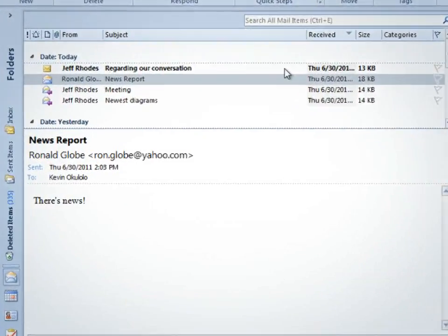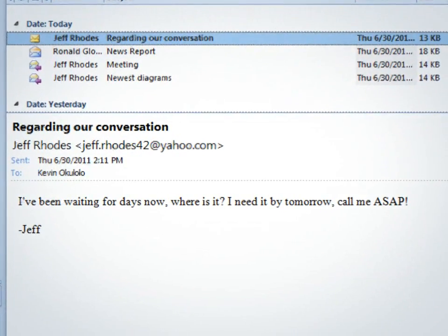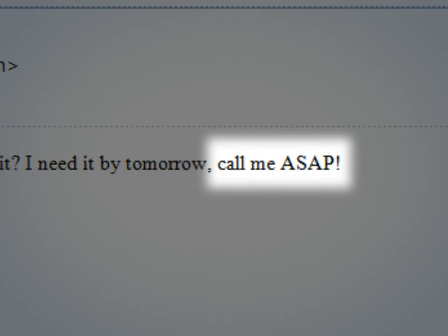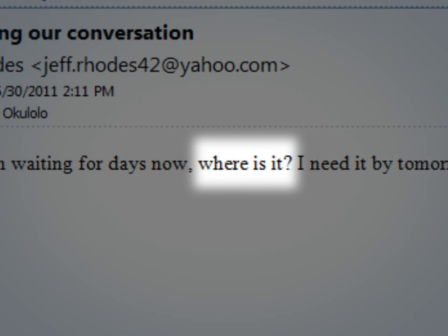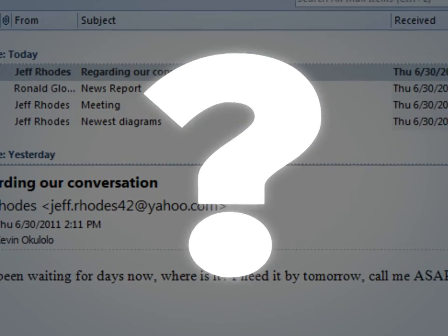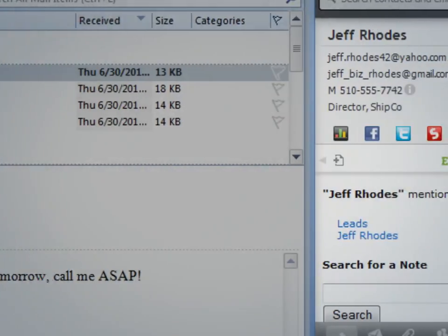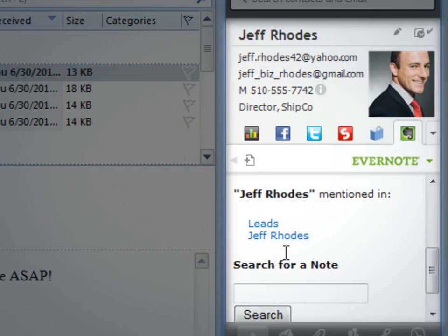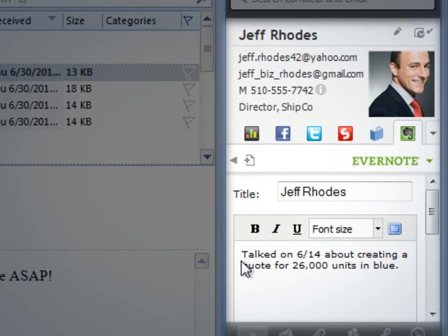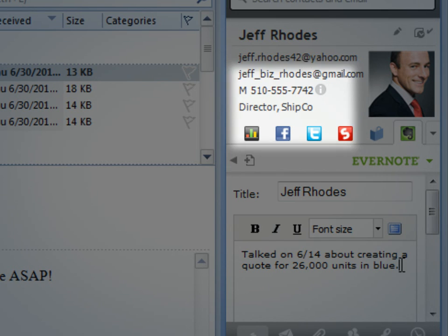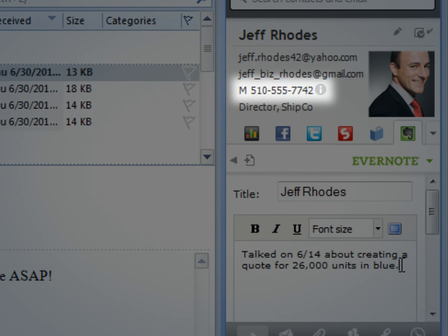So, let's say you get an email from Jeff that's clearly urgent, but completely ambiguous. What do you do? With the Evernote gadget in Zobni, you can see all the notes you have associated with Jeff to help you figure out how best to respond. And since Zobni automatically finds phone numbers, with one click you can call him with Skype.